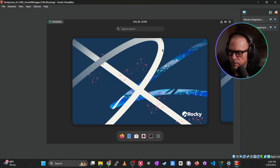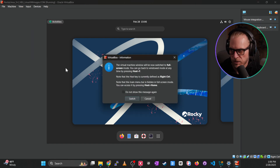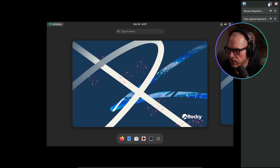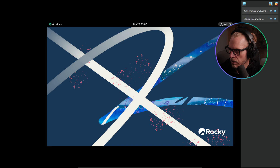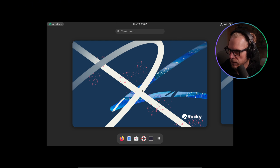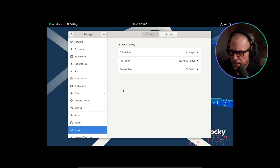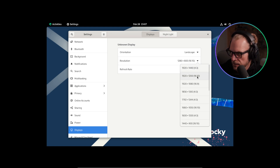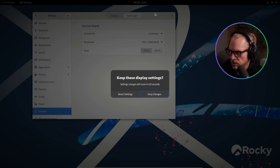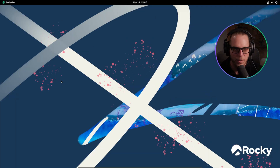You can exit the VM window using the host key — mine is Right Control. From inside VirtualBox, go to View then Full Screen, or press Right Control+F. Hit Switch to enter full screen. The display might not be set correctly at first, so go to Activities, right-click the desktop, open Display Settings, and set the correct resolution — in this case 1080p. Hit Apply and it fills the screen like a native computer.